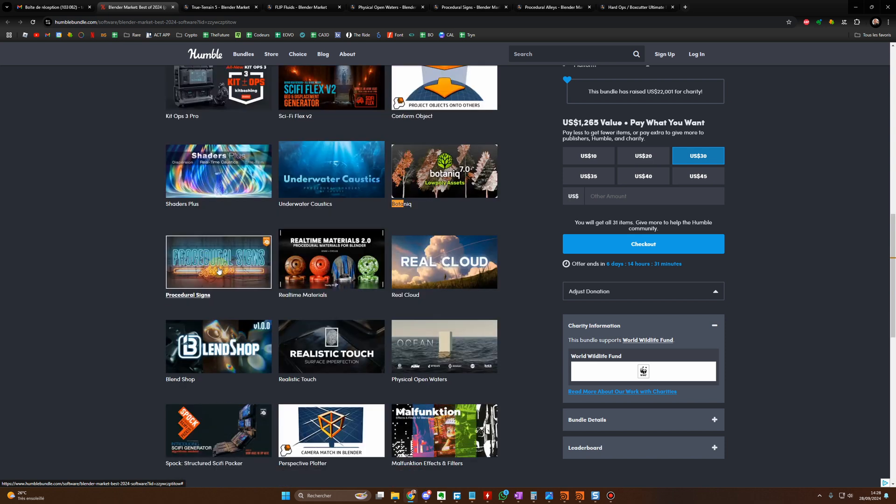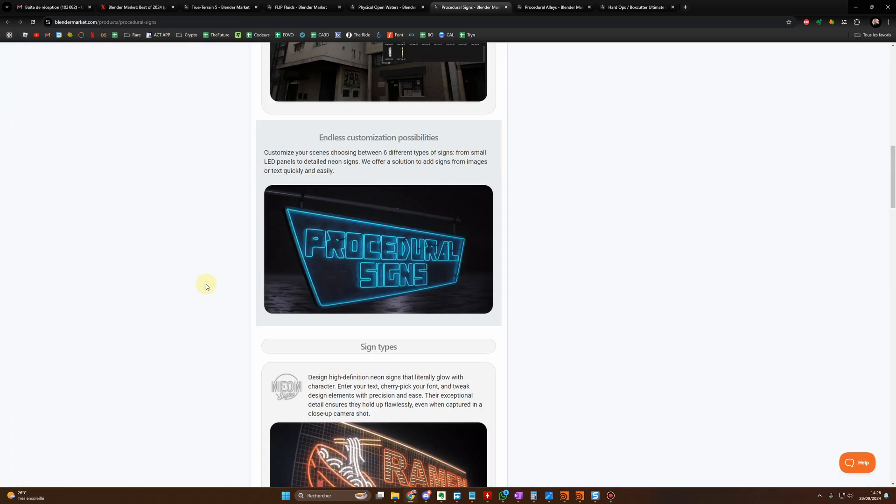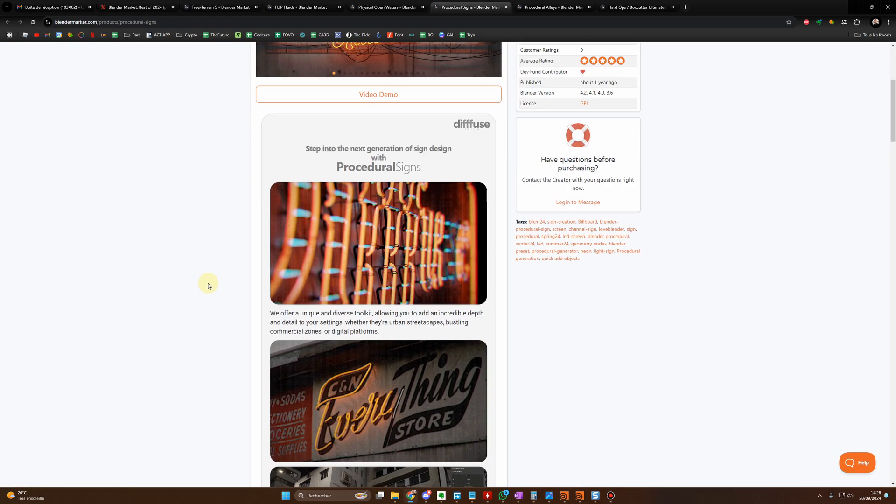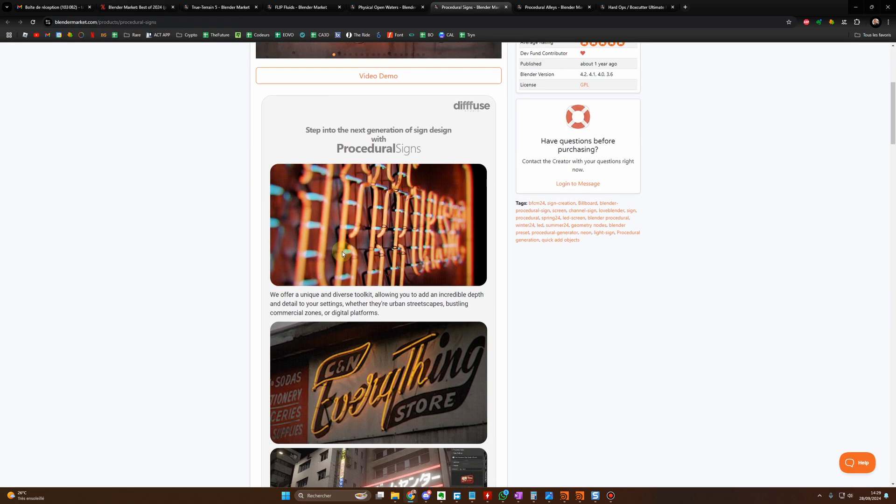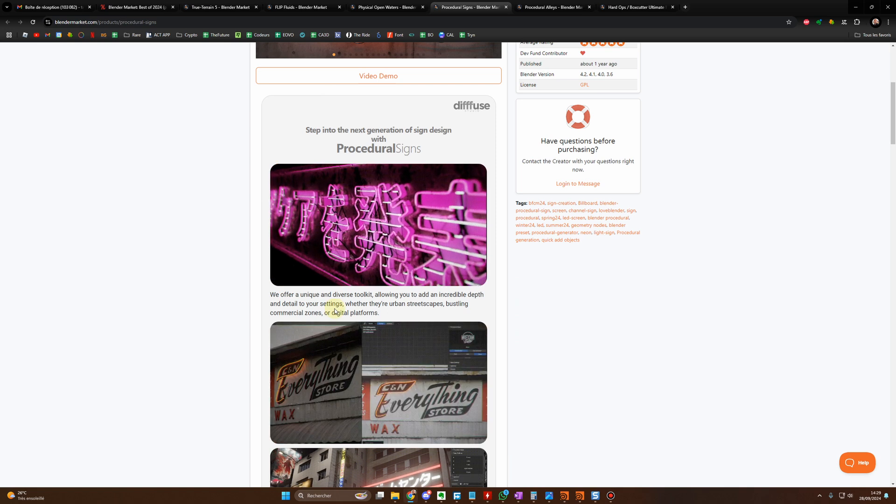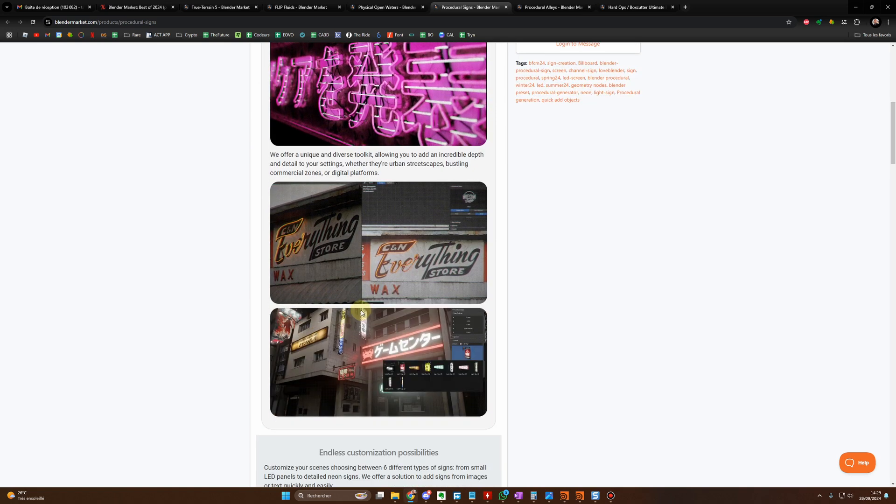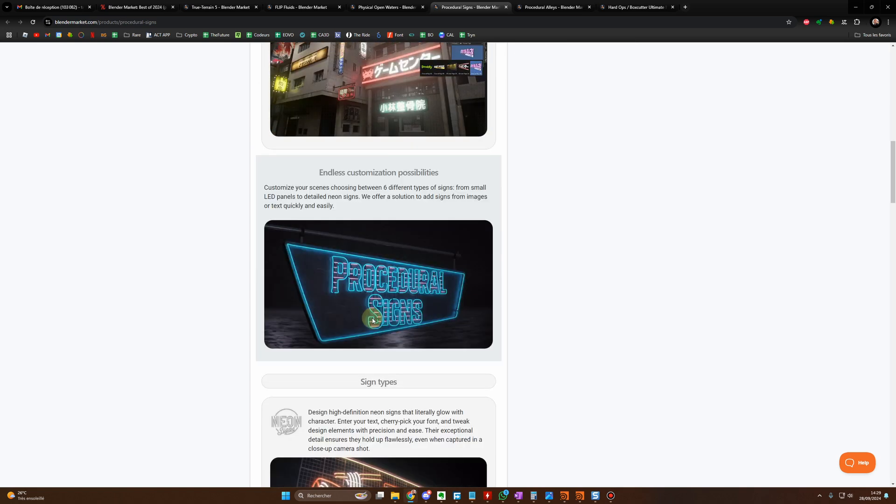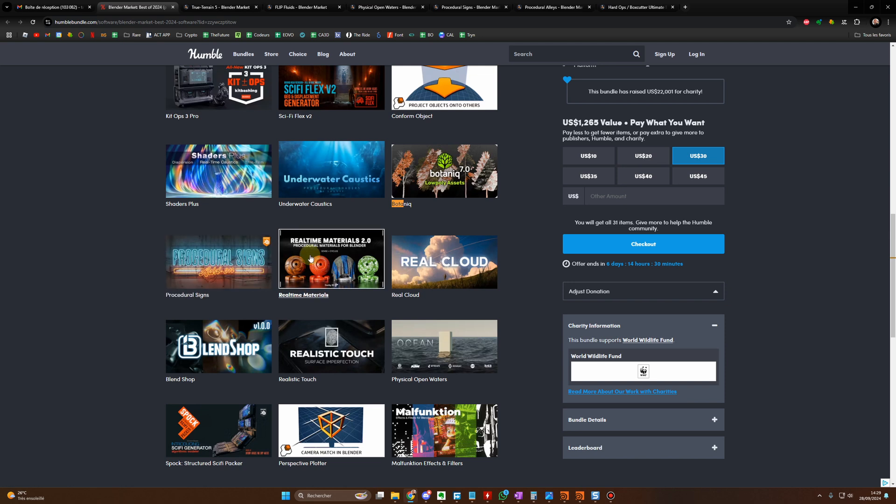You have Procedural Signs. Procedural Signs is great because you always need the signs for your renders and this one is procedural, so it's perfect.